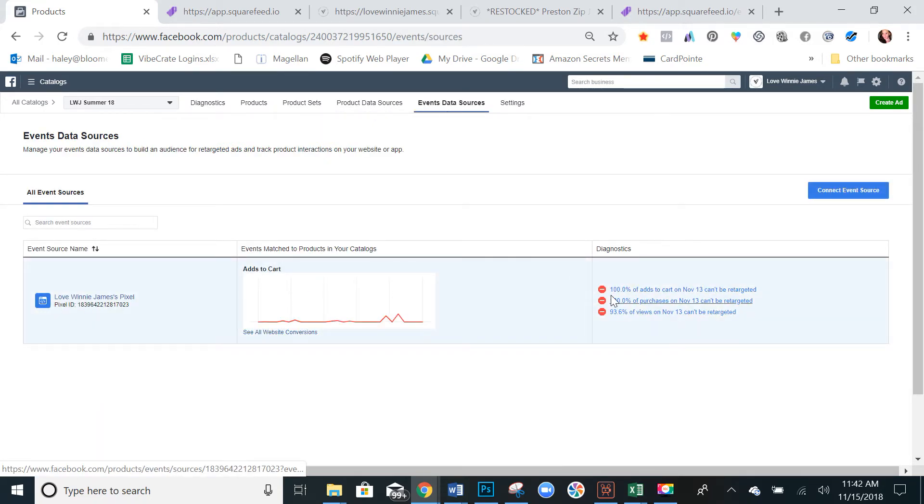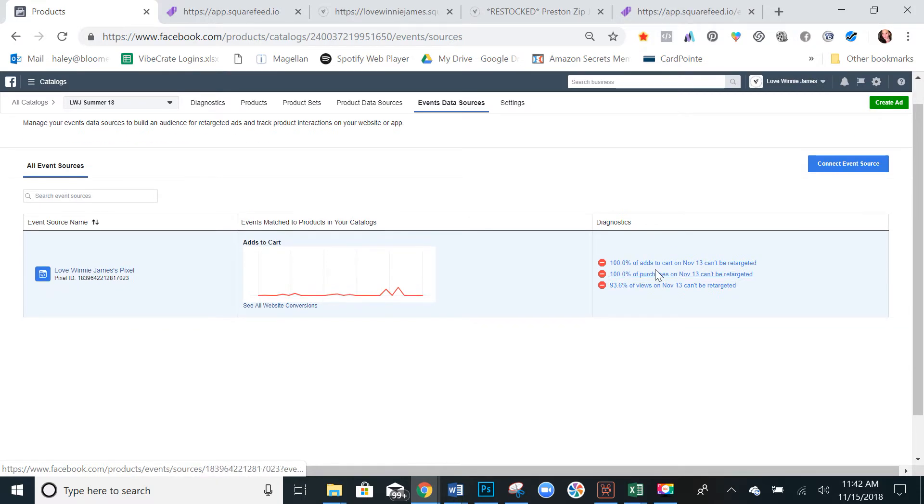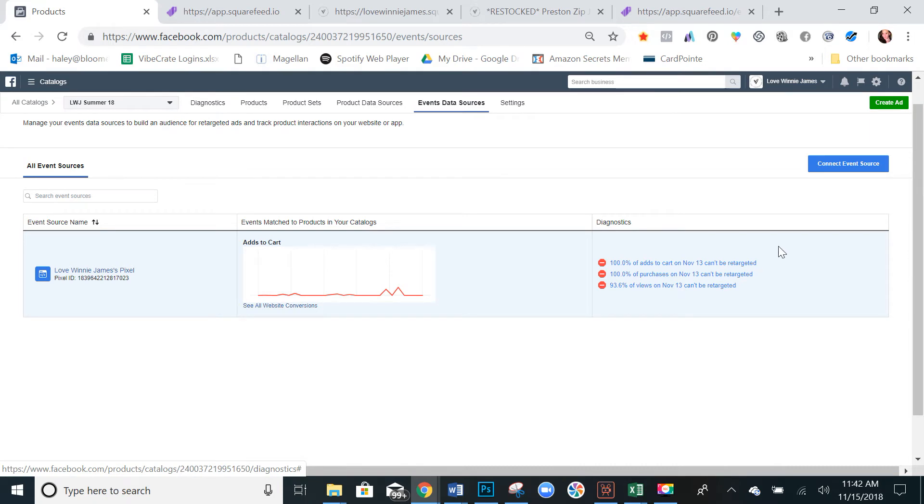And under diagnostics, if it says anything along the lines of 'these events can't be retargeted,' this means that your catalog isn't set up properly with your Squarespace site and your Squarespace store. So we want to get that fixed.